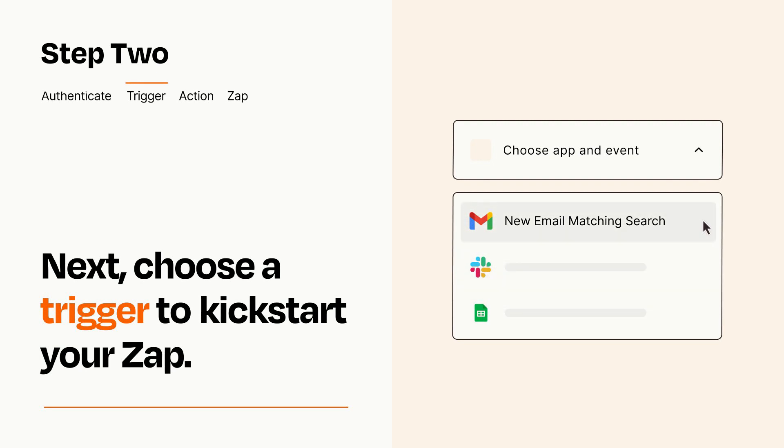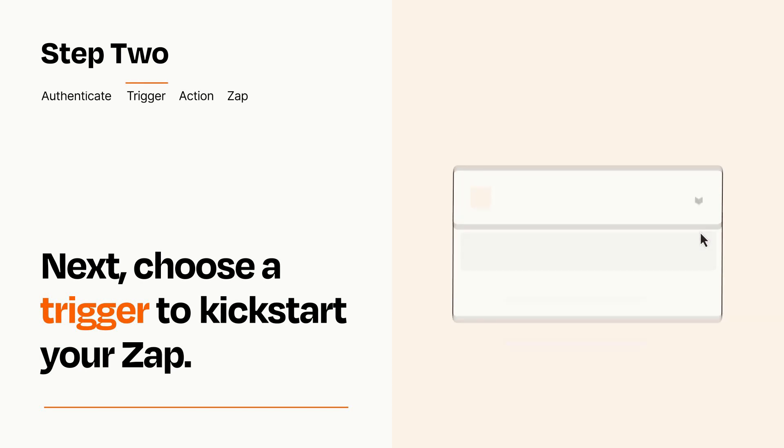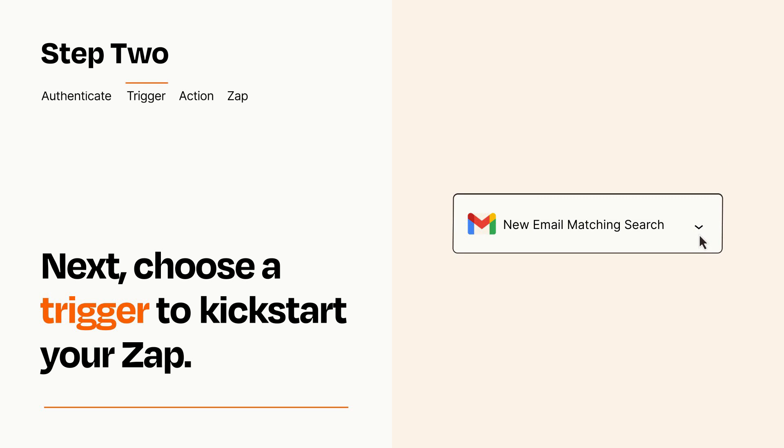When you set up this step, your Zap will pull in test data from your trigger app that you'll see later when setting up your action app.